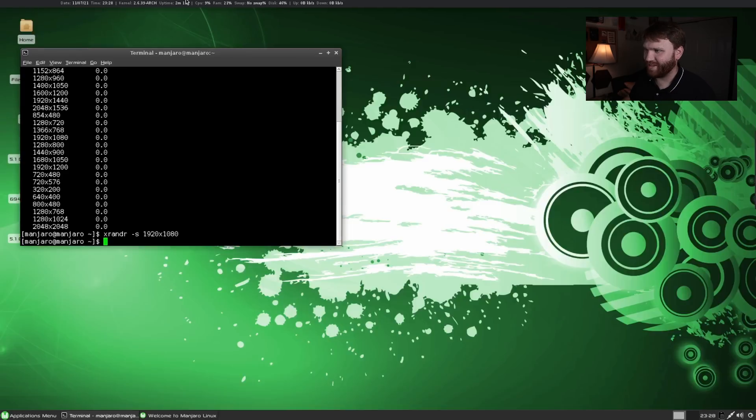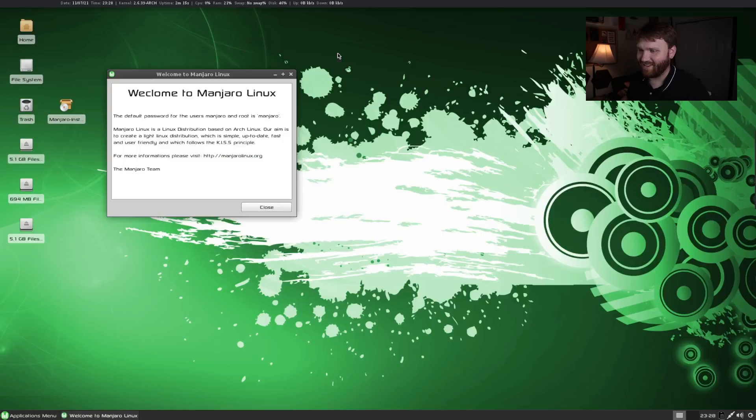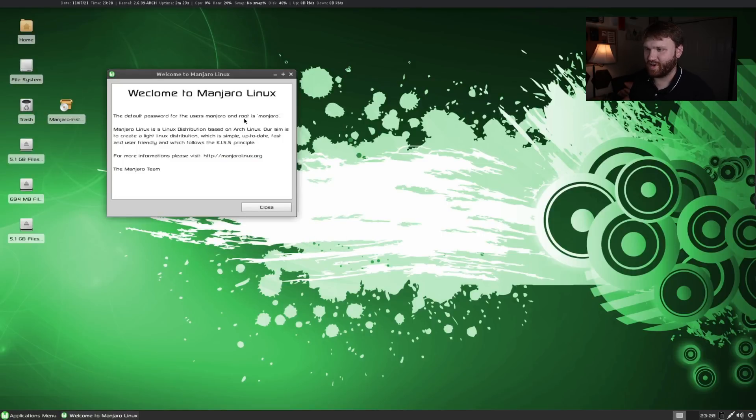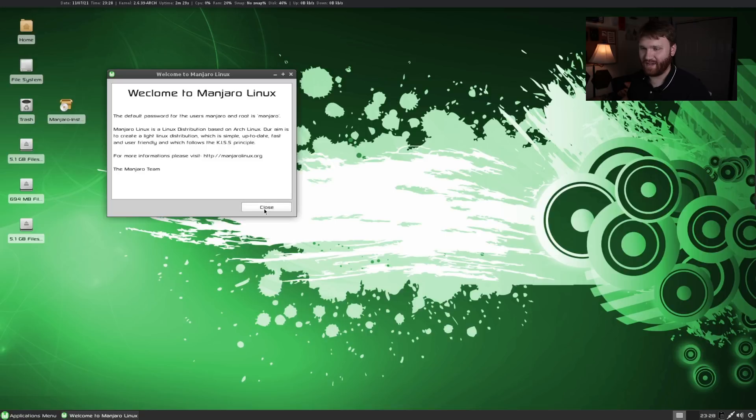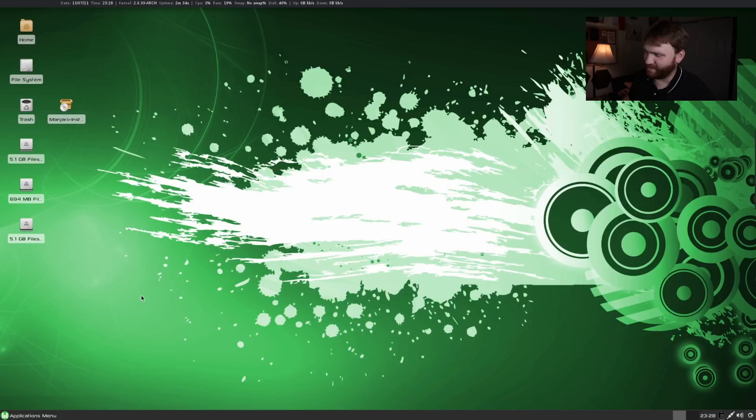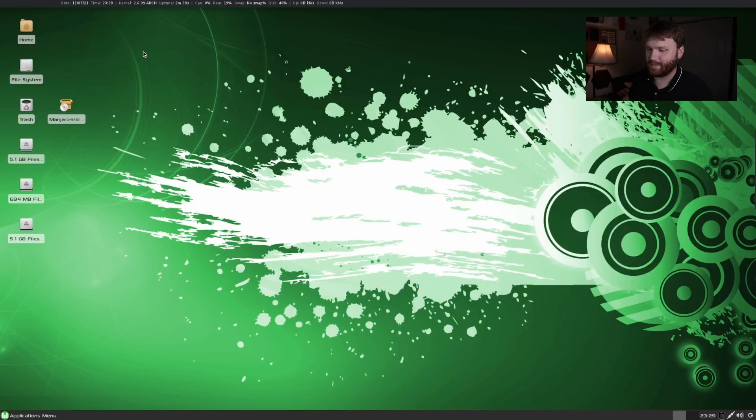The default password for the users of Manjaro is Manjaro and root. Just a little bit of intro stuff basically what's on the home page. At the time just being able to boot into Arch like this was probably magnificent. I would have had a good time with this if I even had a clue what was going on.